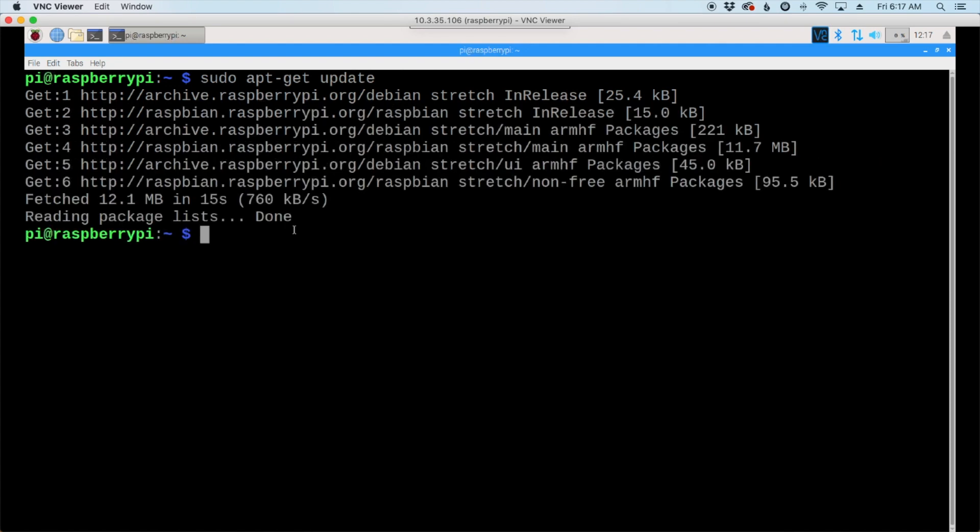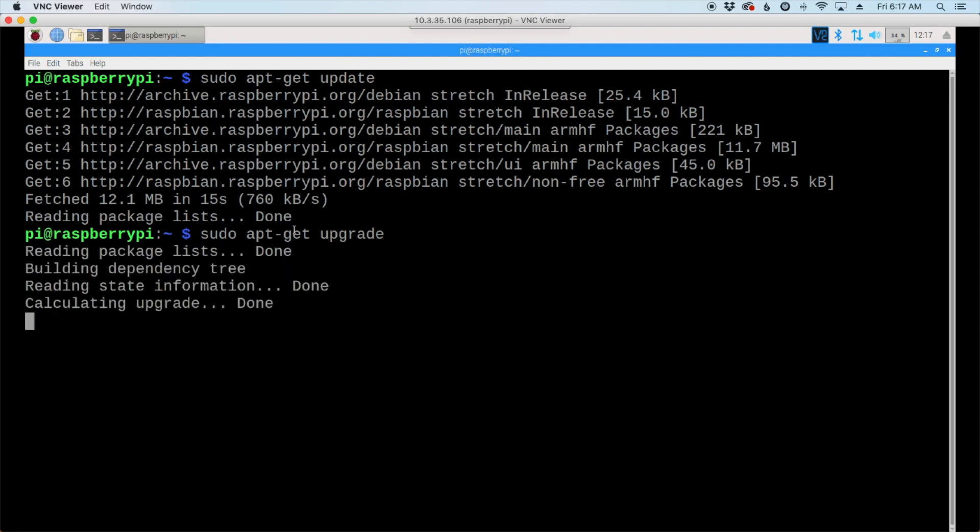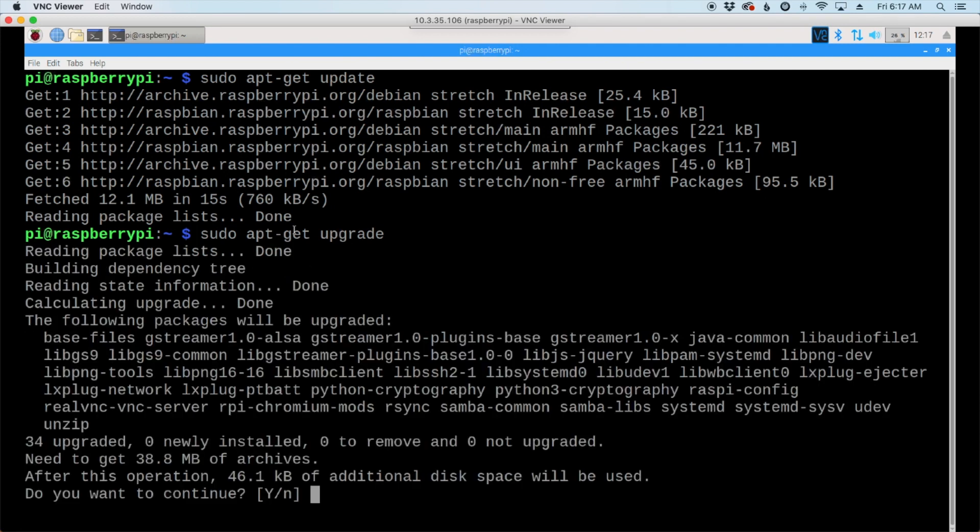All right, and once that finishes, and this is a critical step, you should always run this next command before starting on any updates to your system or installing any new software. But this one is sudo apt-get upgrade. And this one takes a few more minutes to install, but we'll be back as soon as it finishes up.